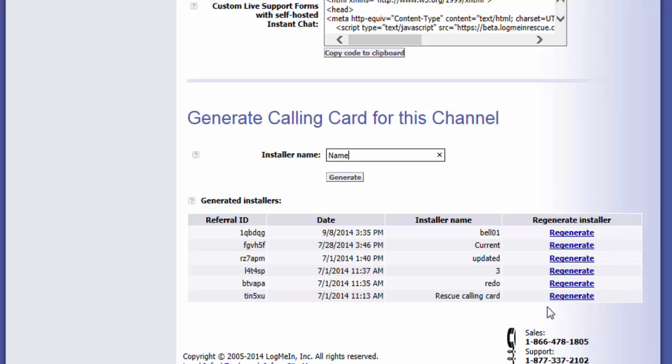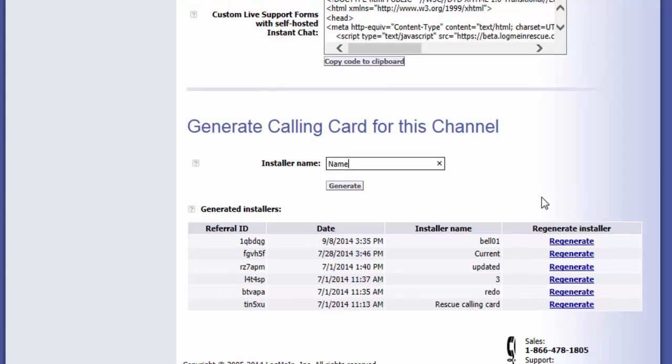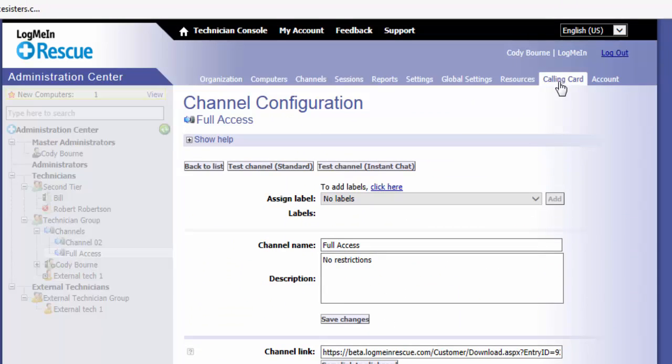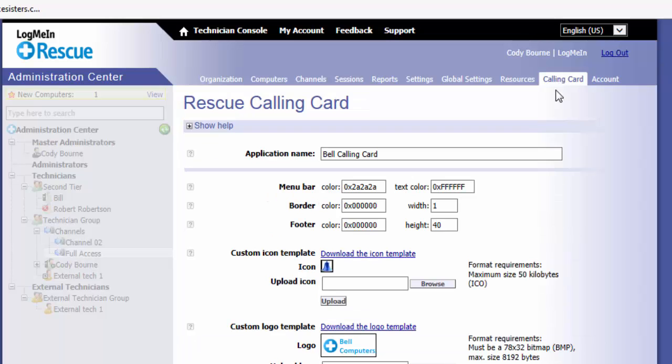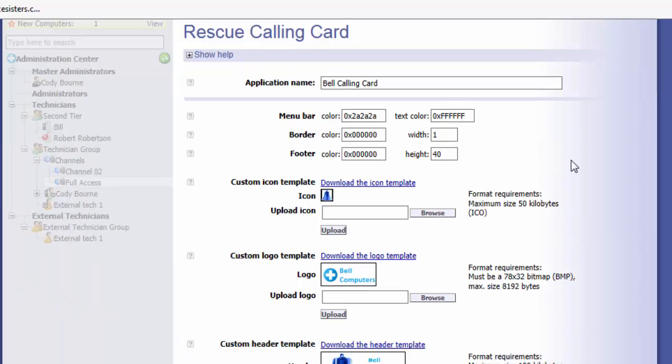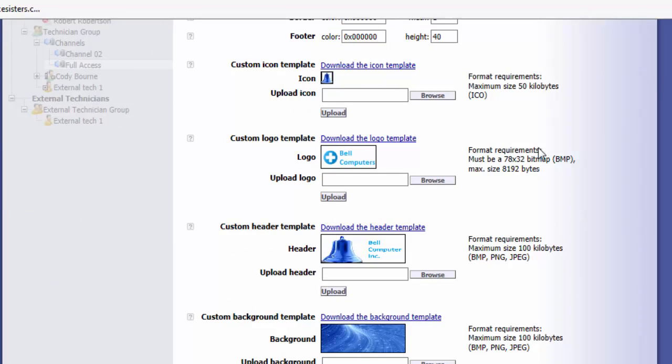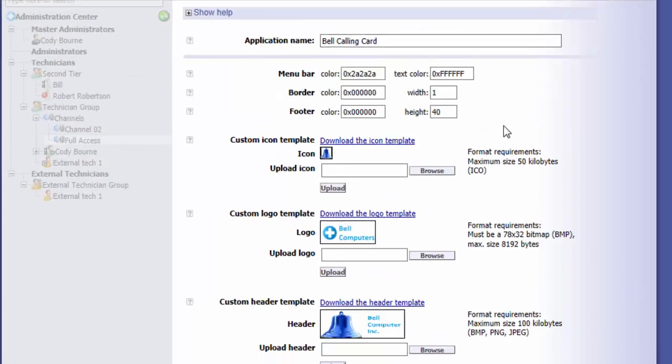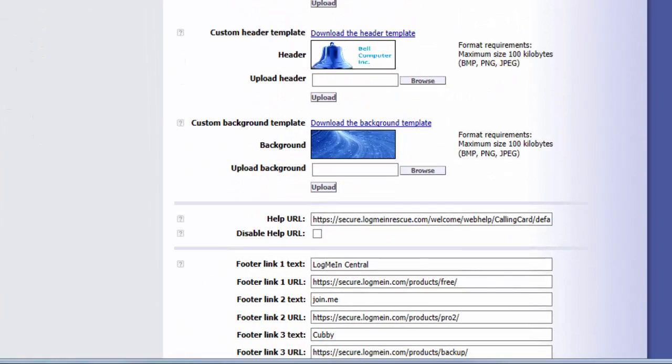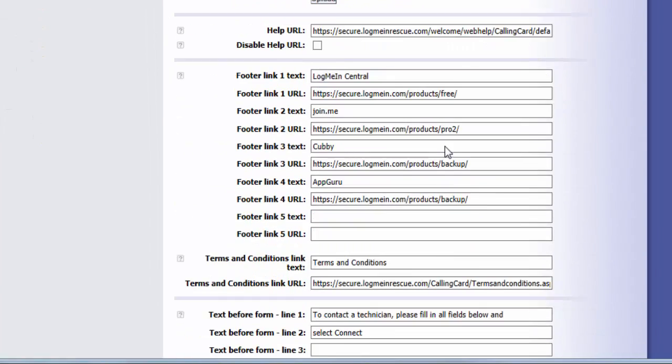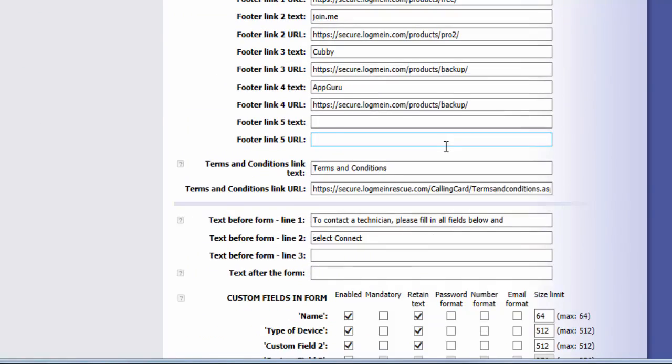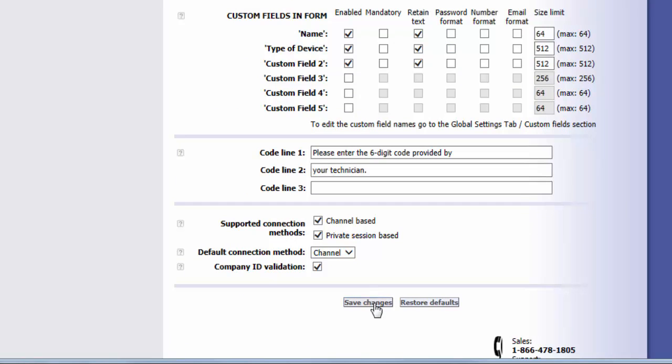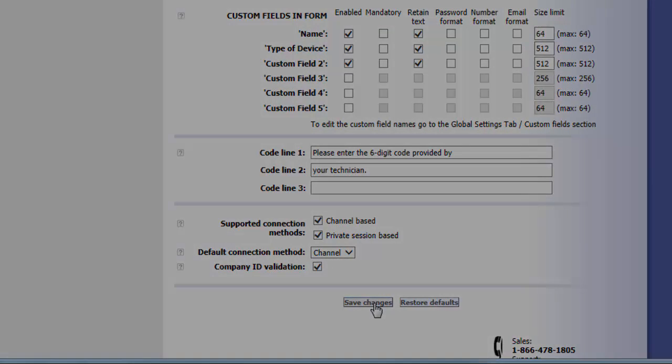All of the calling card customization happens in the calling card tab in the Admin Center. From here, you have several customization options. A few of these include application name, logos and templates, help and support URLs, custom fields, and even what connection method this calling card defaults to. You can even disable other connection methods. Once you have made changes, click Save.